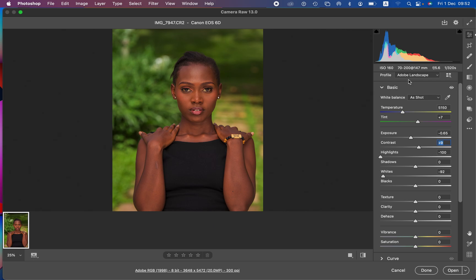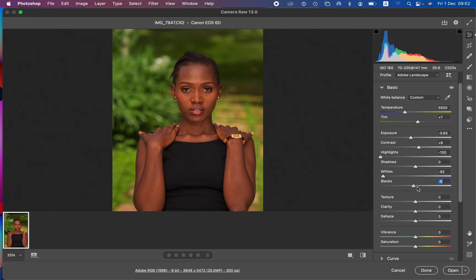After doing that, I'm going to come to the temperature and slightly warm it up because I prefer warm files. I'll take in the blacks and open up the shadows slightly. This corrects the image regarding lighting and contrast.